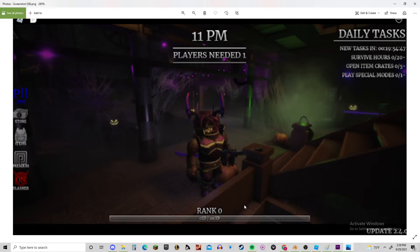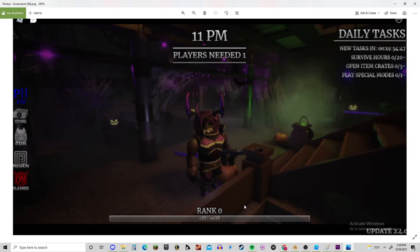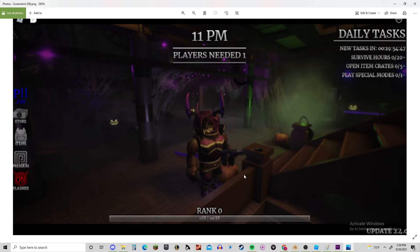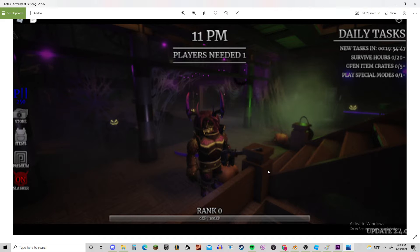And this is a leak that he sent for the Halloween update that's coming, I think next week? Yeah, it might be this week, but I believe it's next week.